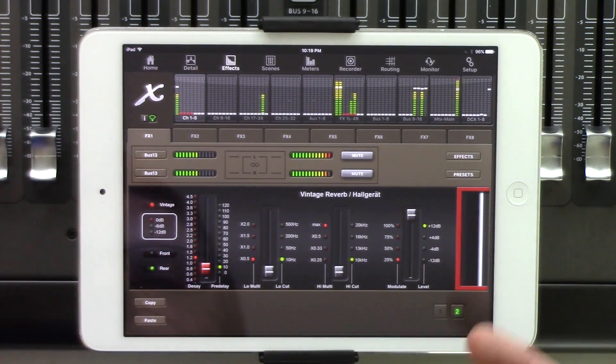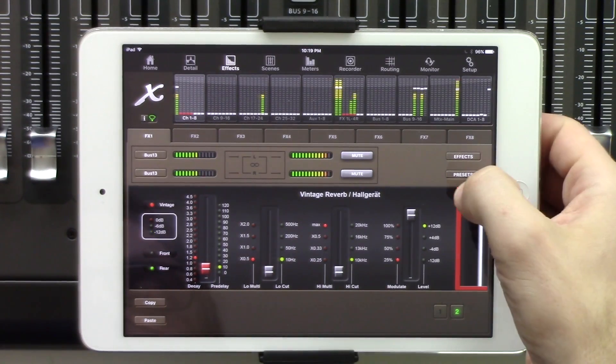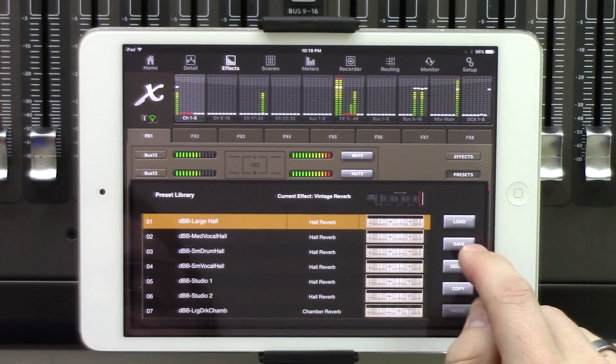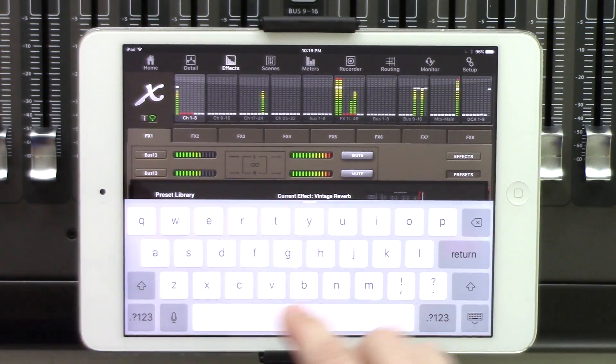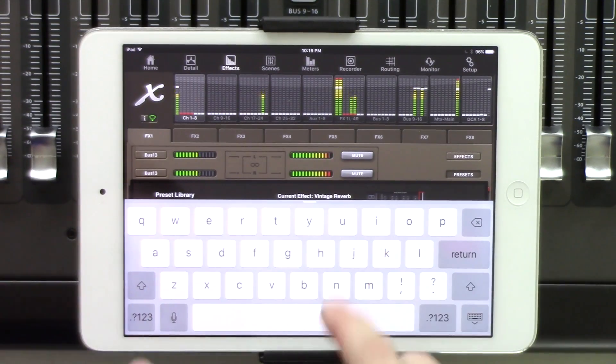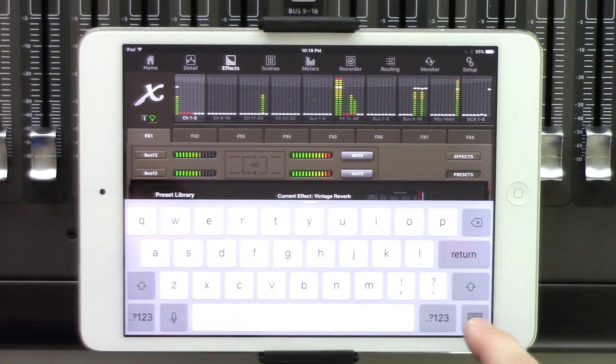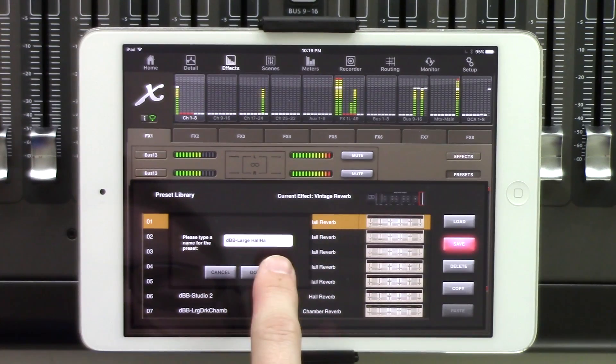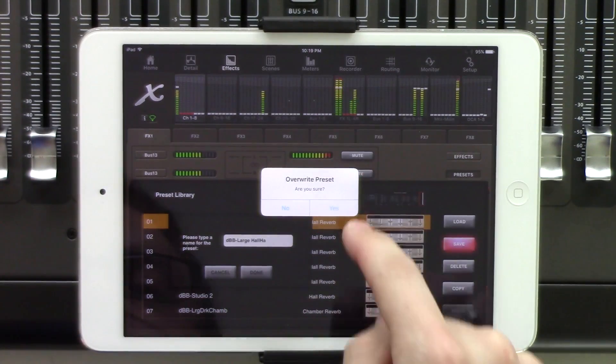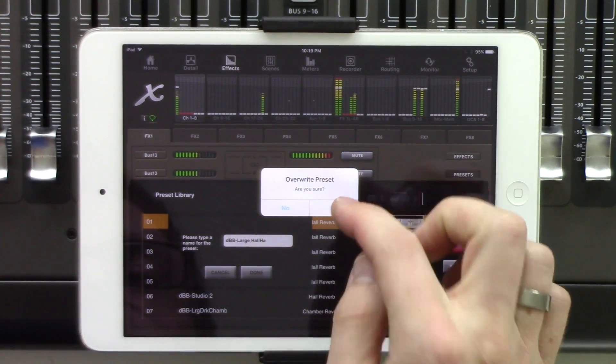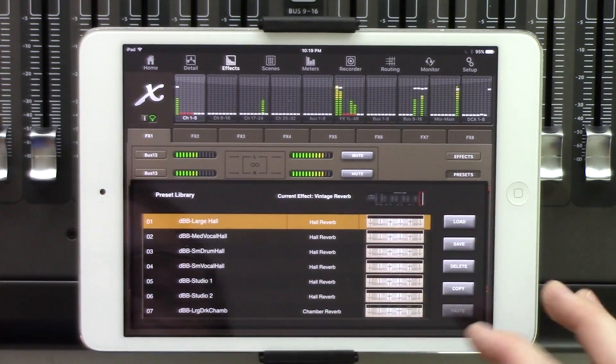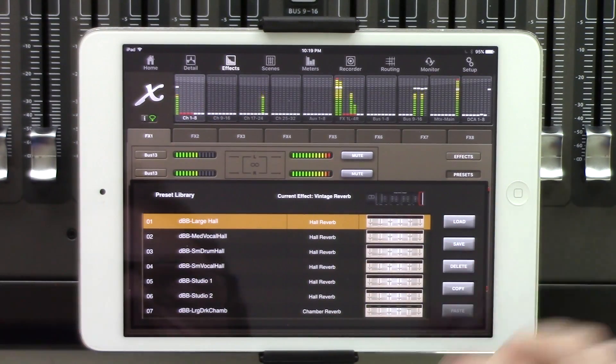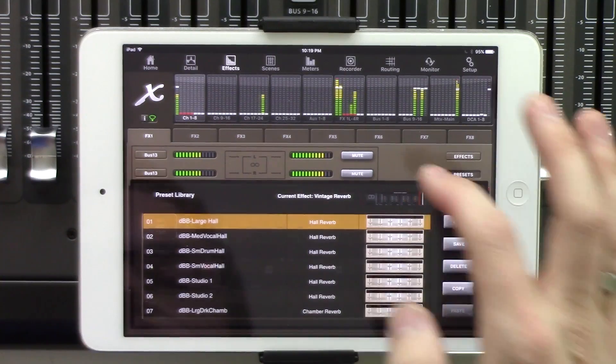Now if we have all of our settings here, and this is something that we wanted to save into an effect slot, we can click presets, and then we can click save. You can title it, and this is a little bit of a bug, but you can title it whatever you want to, and we can see large hall, and I can press done, and are you sure you want to overwrite, and you would click yes, and then we'd overwrite that. We can also delete and copy. If you want to get into that, you can.